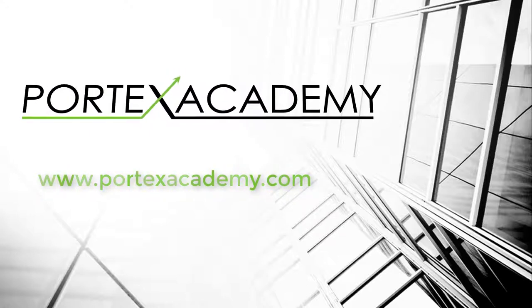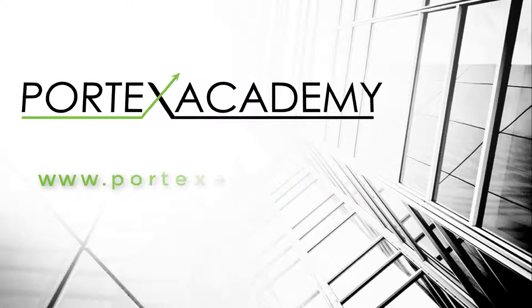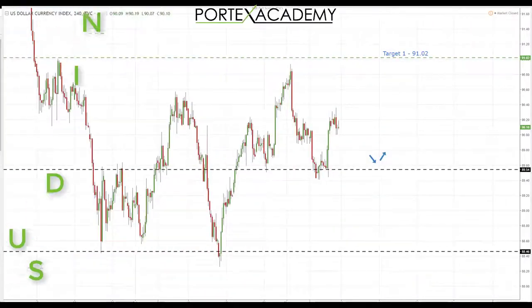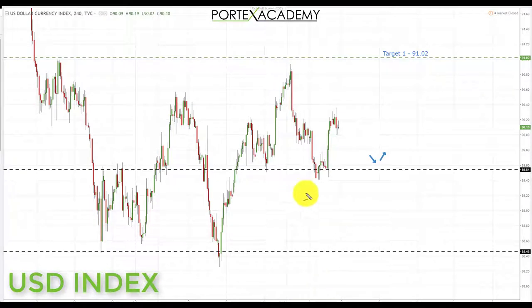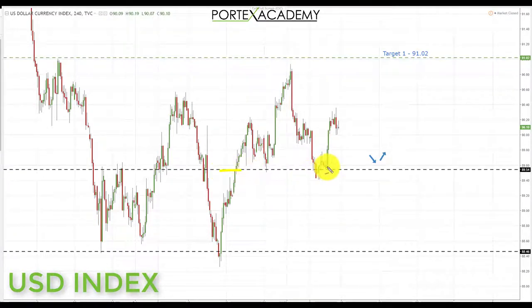So with that said, let's jump over to the charts and see where the money is this week. Starting with the US dollar index — last week we were looking for a pullback and a retest of broken resistance turning support at the 89.54.